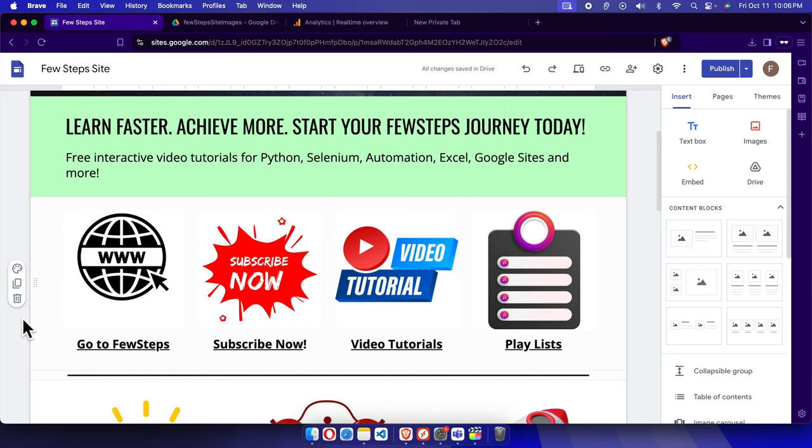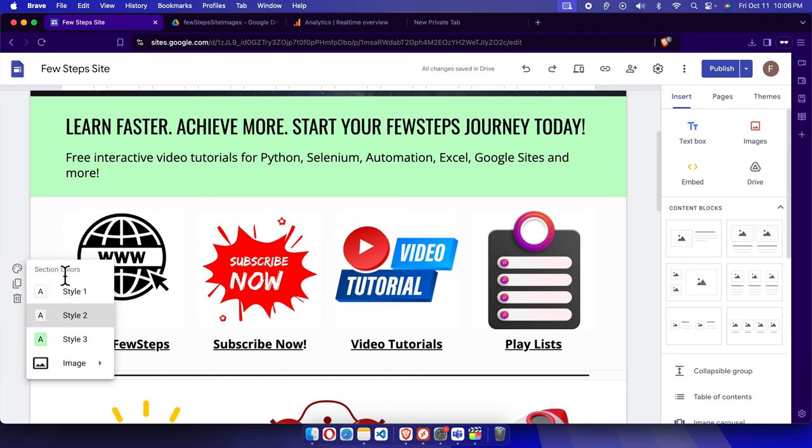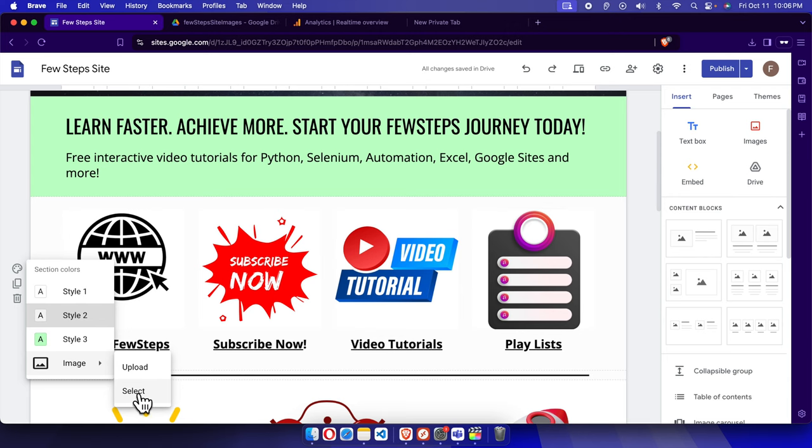We just need to click this section color icon and it will bring this type of menu. From here we have to choose images and then we have to choose upload or select.